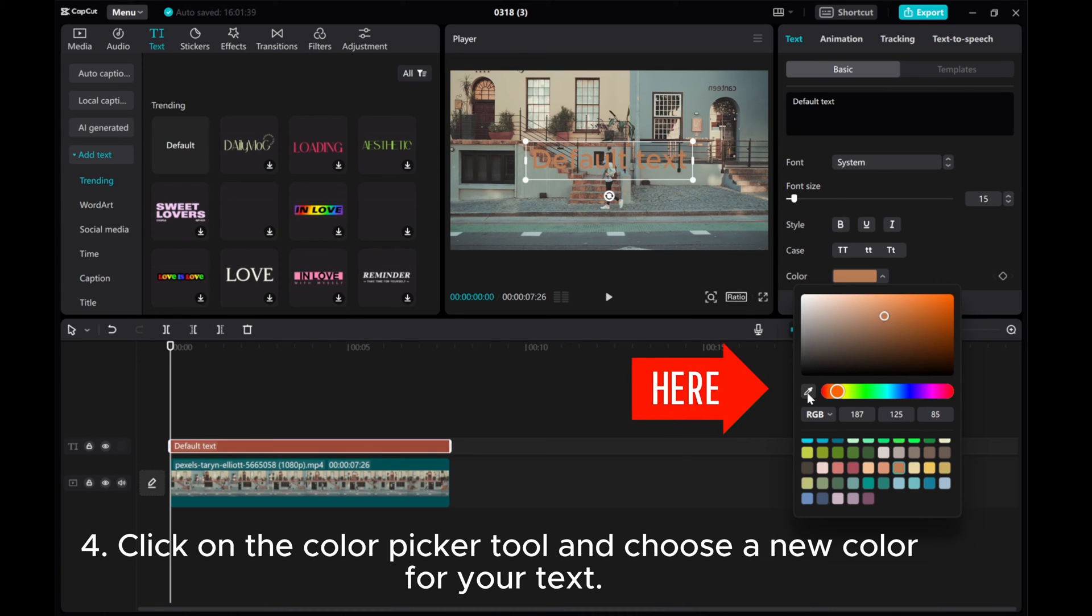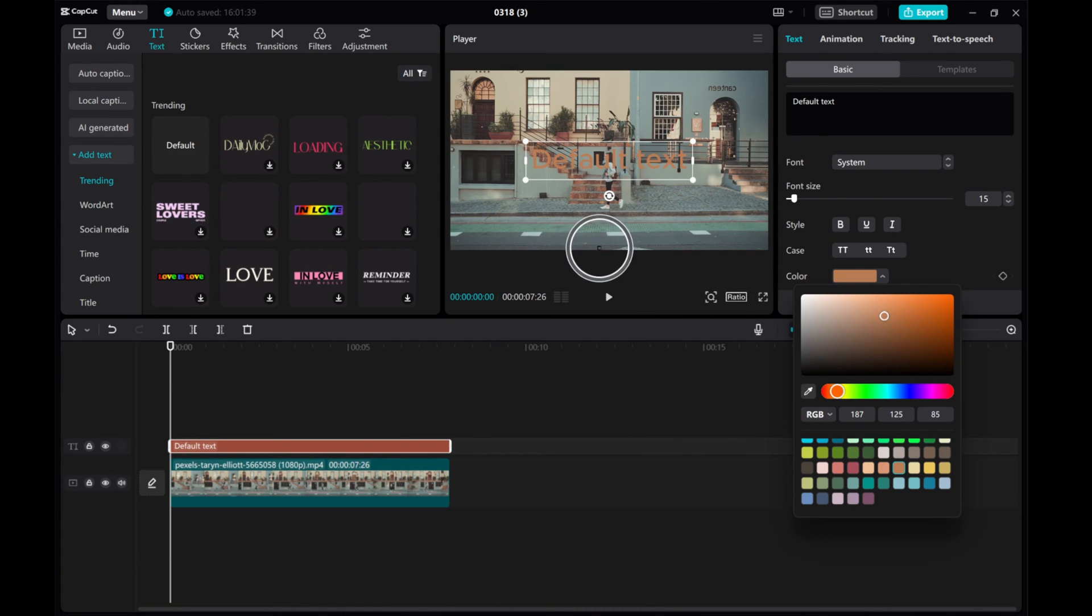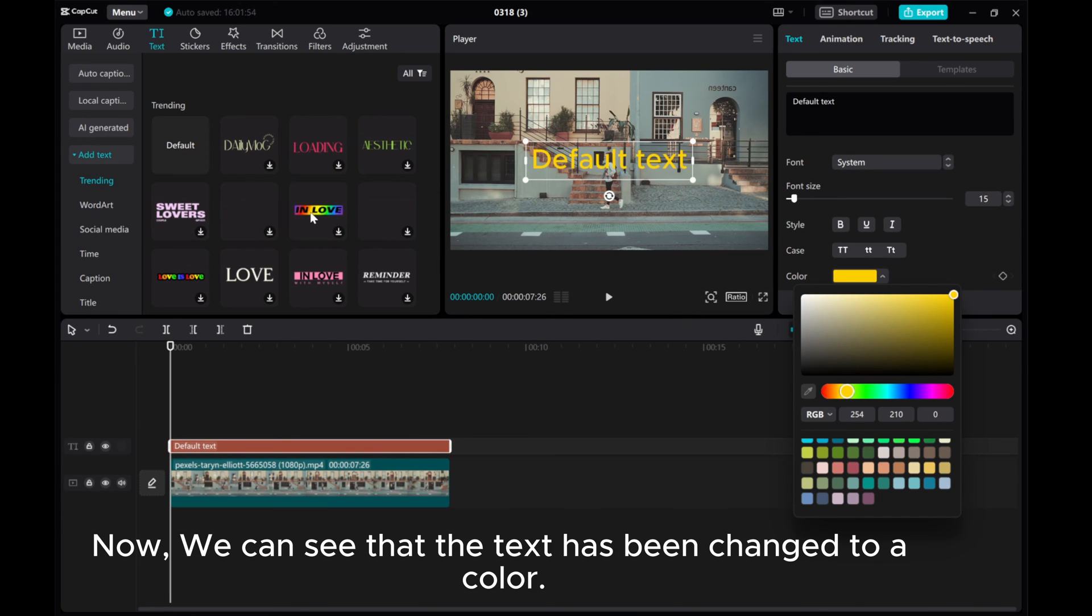Four, click on the color picker tool and choose a new color for your text. Now we can see that the text has been changed to a color.